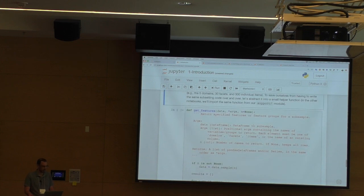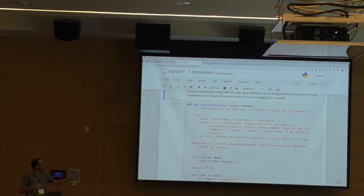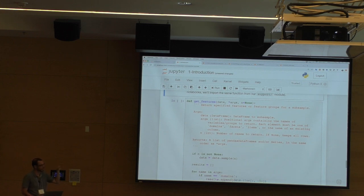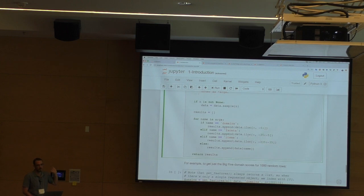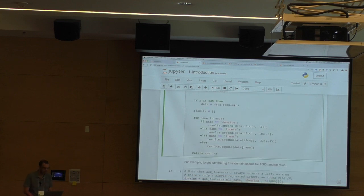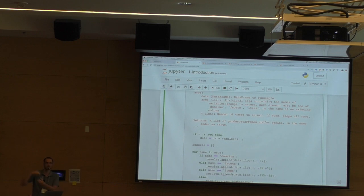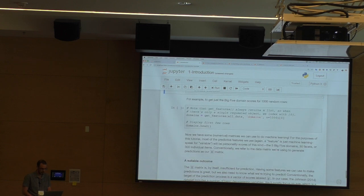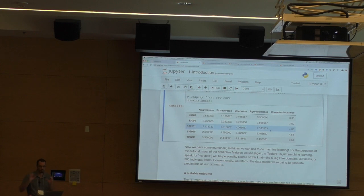To make it easier to get different subsets of items, I wrote a little helper function called get_features. It allows us to take the overall dataset and pull out subsets — just the domains, just the facets, or all 300 items — and also sample a subset. When you see this get_features function pop up, just know it's a helper that makes subsetting data easier. If you have a dataset and you're going to be consistently grabbing different subsets, it's often quite helpful to write a helper that can grab the subset you need fairly easily. For example, if we want just the Big Five domains with a thousand observations, we just call get_features, pass in the data, and specify what we want.